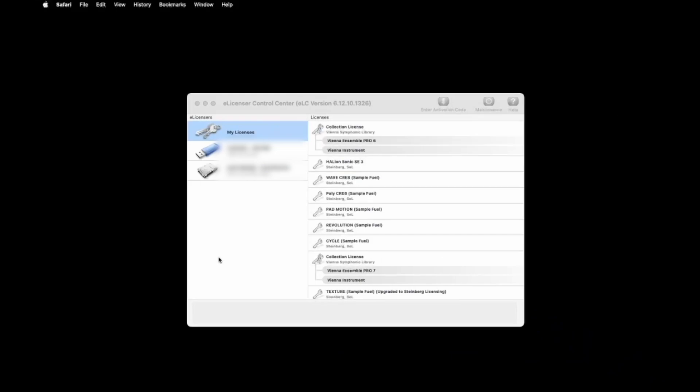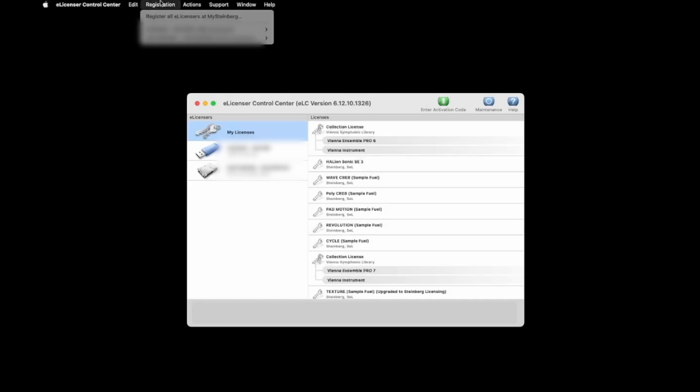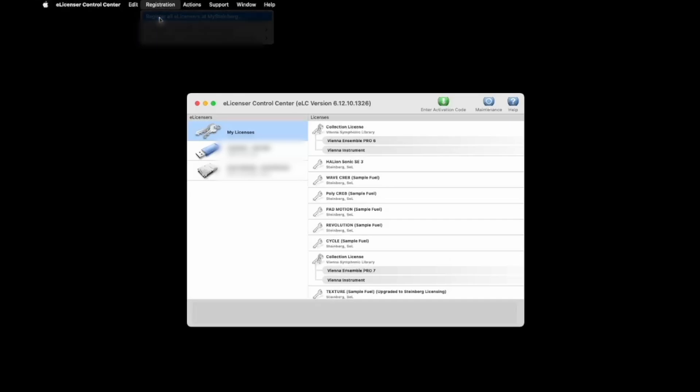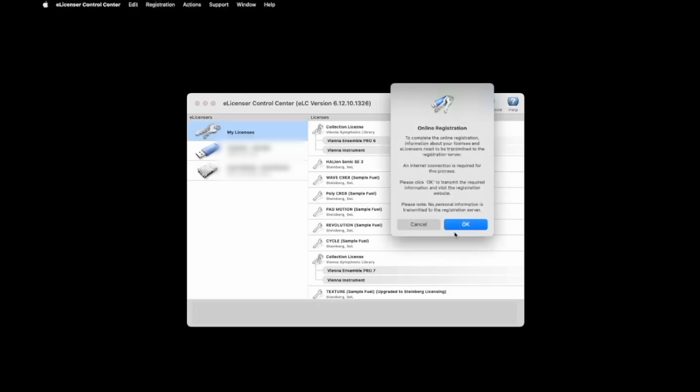As you see, I have the eLicenser Control Center up on my computer. I'm going to go up to the toolbar where it says registration. From here, choose to register all licenses at MySteinberg. Once I click that, you can click OK.